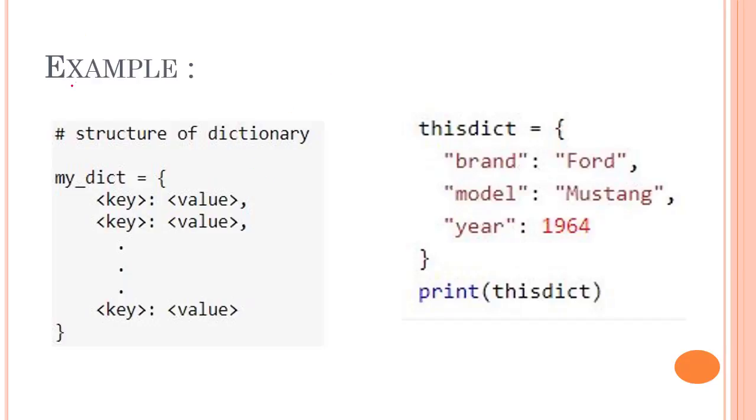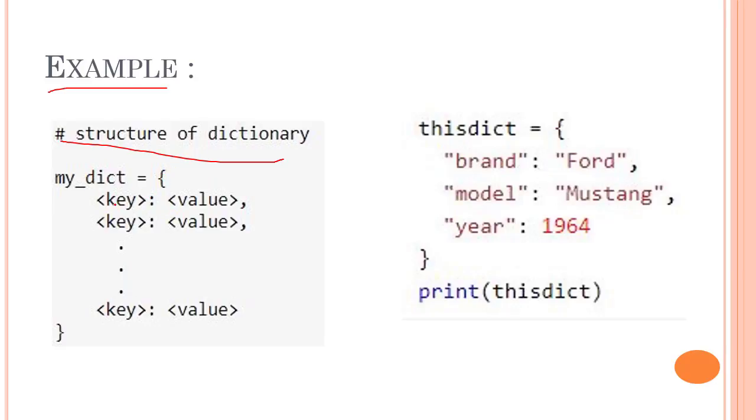This is a short example about dictionaries. This is how the structure of a dictionary looks like: we have a dictionary name, let's name it as my_dict, then curly braces, and then you write key colon and then your value.